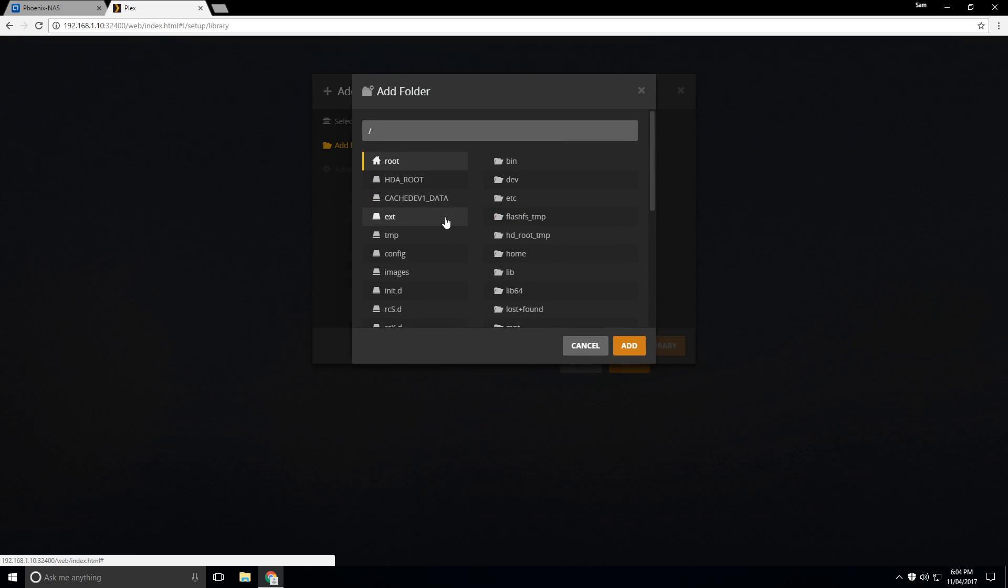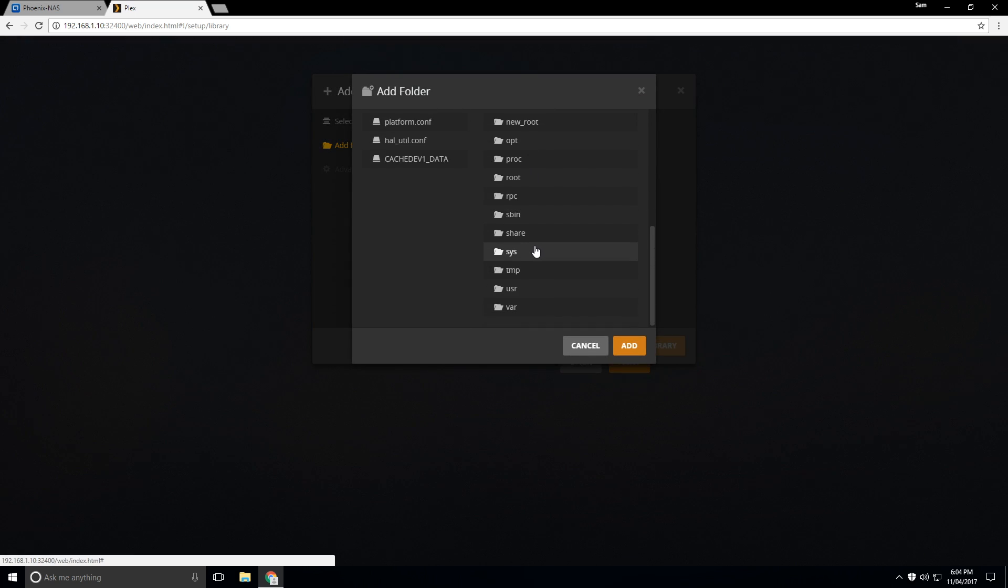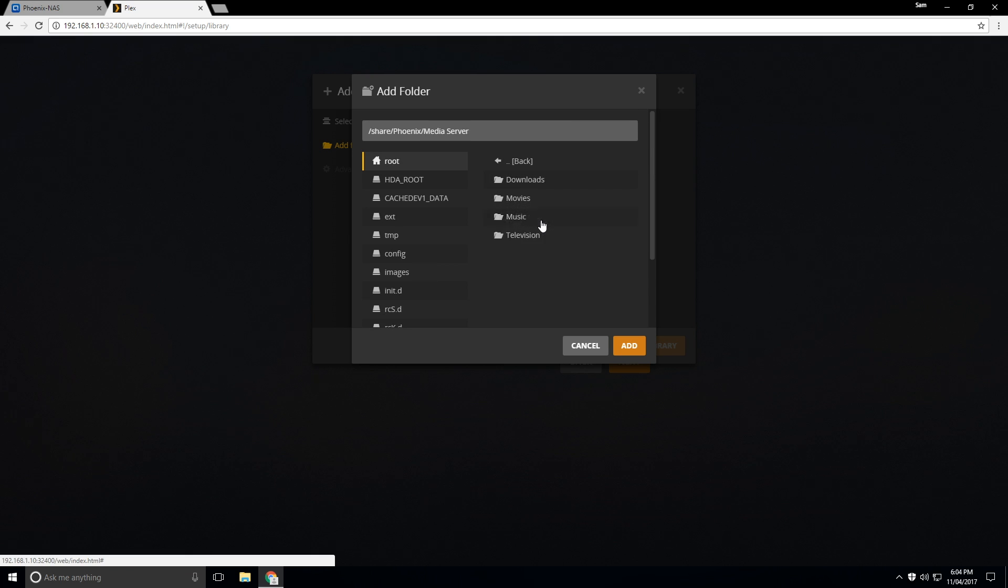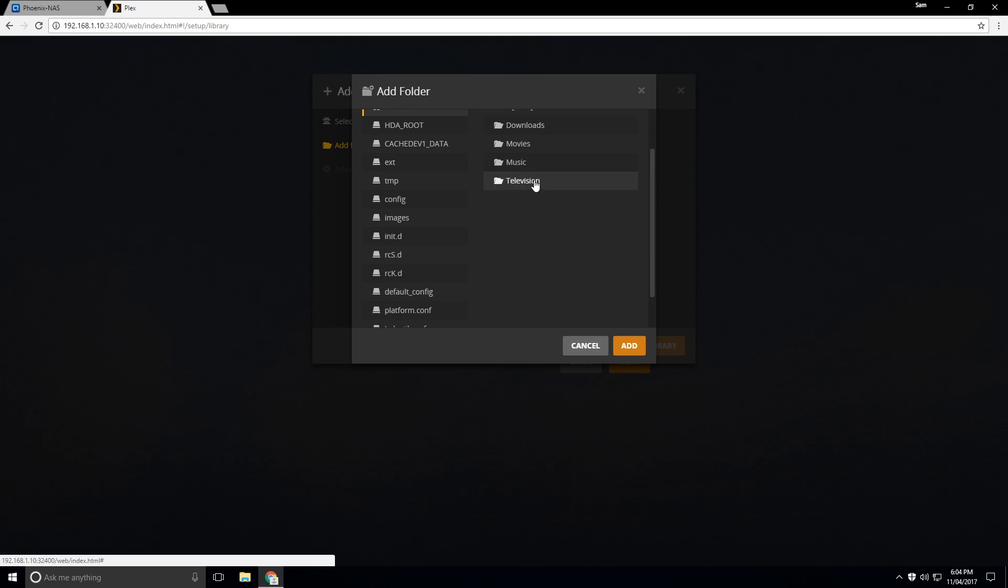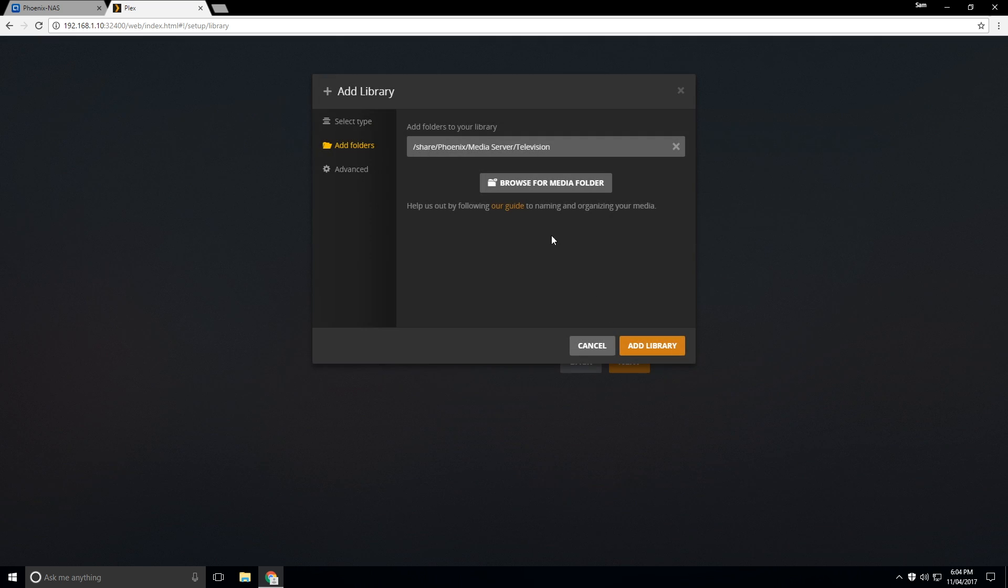We'll browse for the media folder. Usually on QNAP, it's located under share. And so then your folder structures should be here. So for example, I've got Phoenix and then media server and television. So I've got all of those folders there with my TV shows.